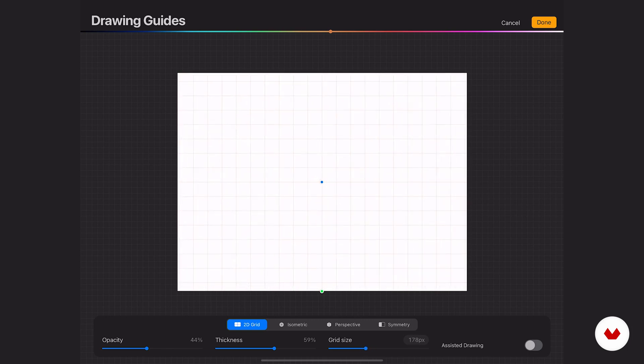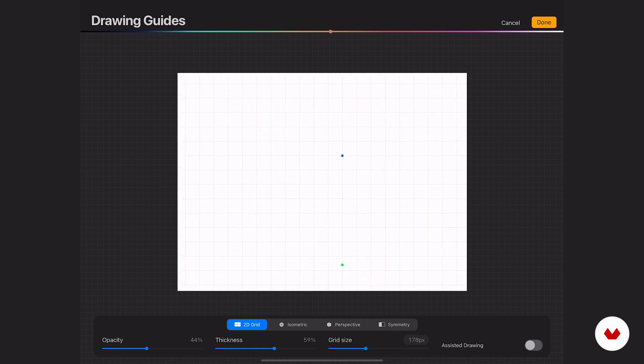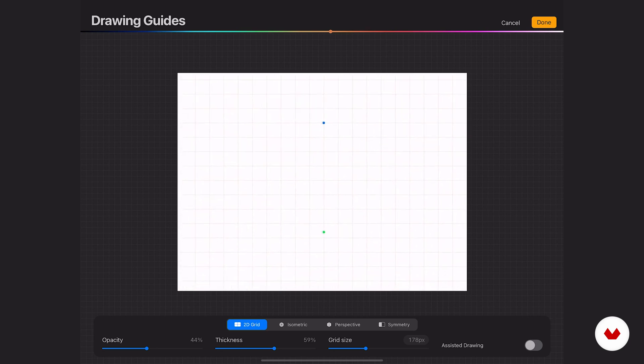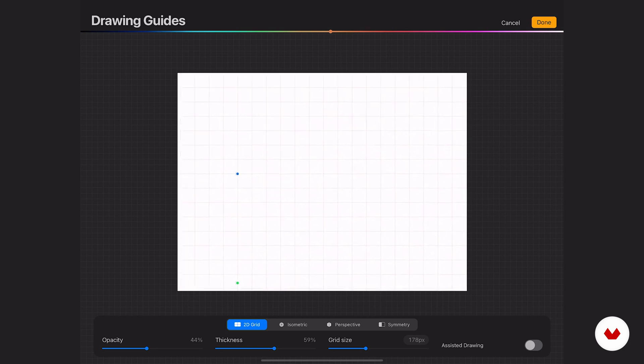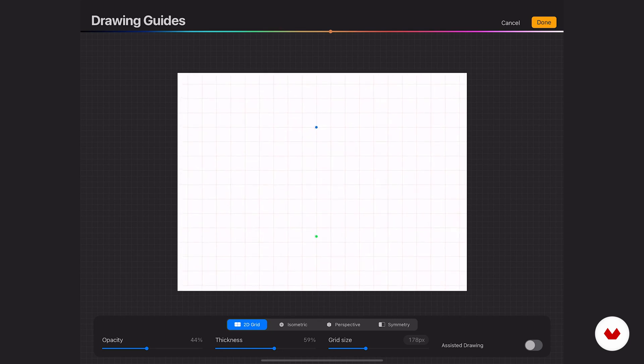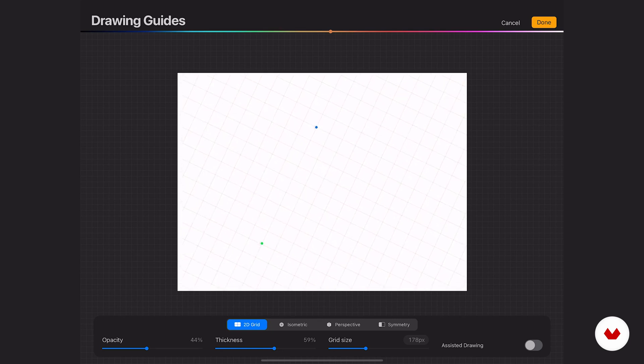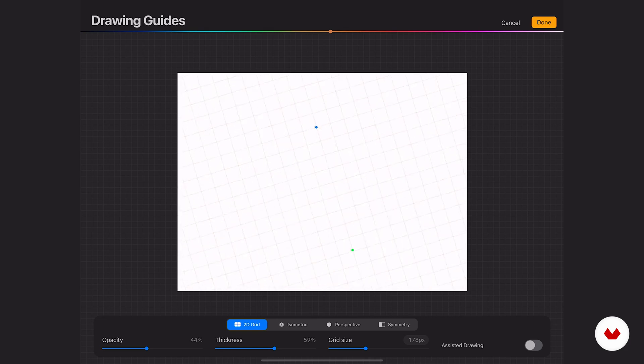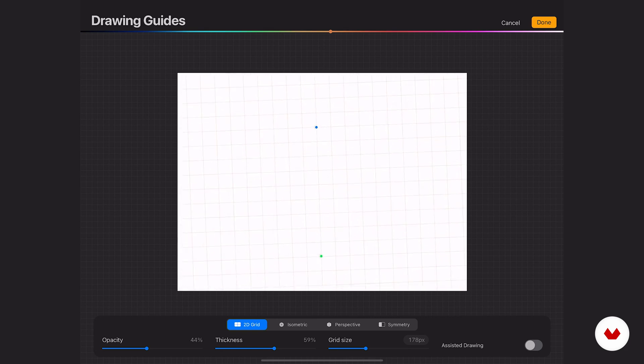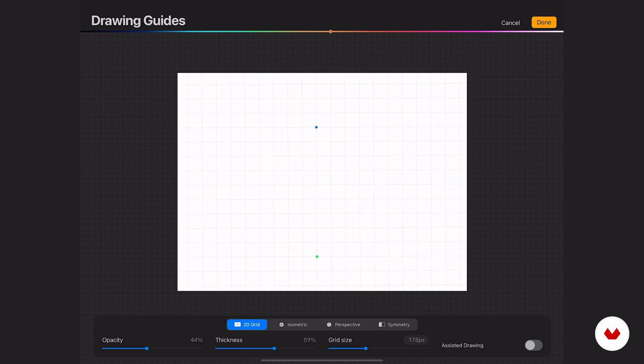You can also interact with things on the grid itself. This little blue node right in the middle, tap and drag it around to move the grid. Then you'll notice this little green one down here. By tapping on it, you can rotate your grid. If you want to reset that, just tap and reset.